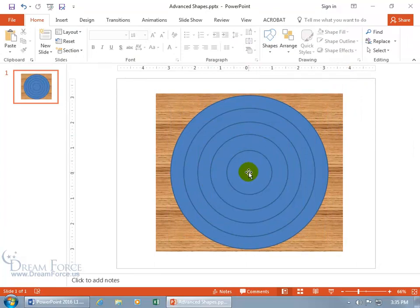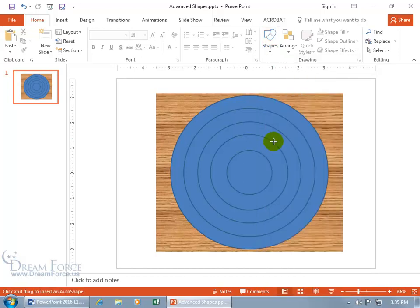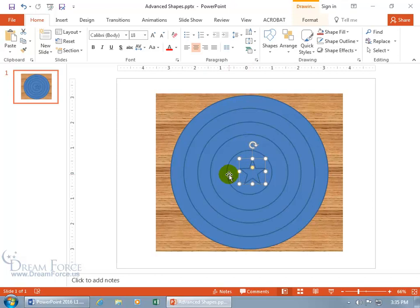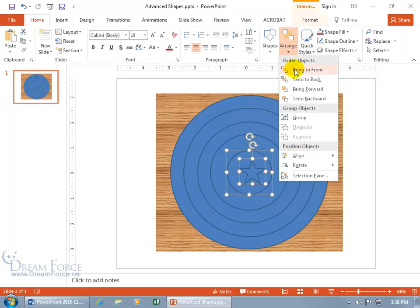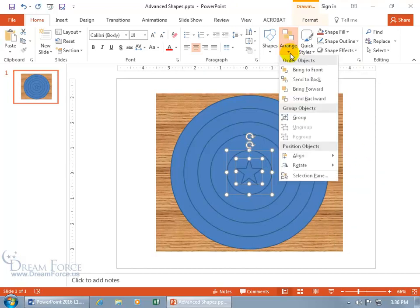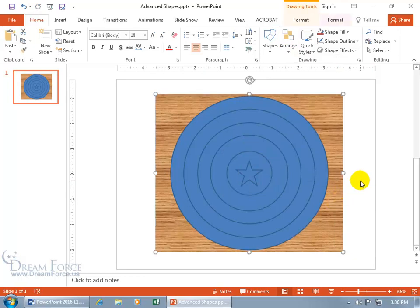I'd like a star in the middle of it, so let's add one. Come back up to Shapes on the Home tab, click on it, and there's a five-pointed star. Click and drag to create one — hold down the Shift key to keep it perfectly proportional. If it's not aligned exactly right, hold Shift, click on the inner circle, then go to the Home tab Drawing Group, click Arrange, find Align, center it, then align to the middle. Click off — cool!